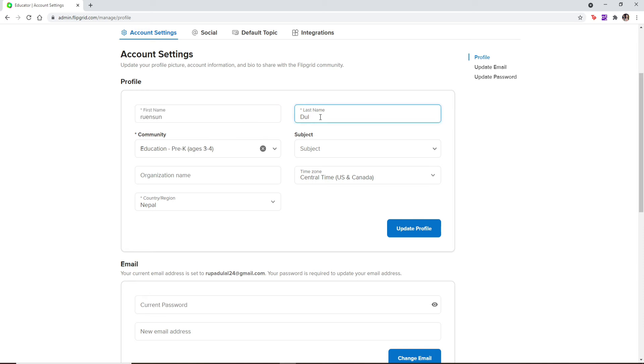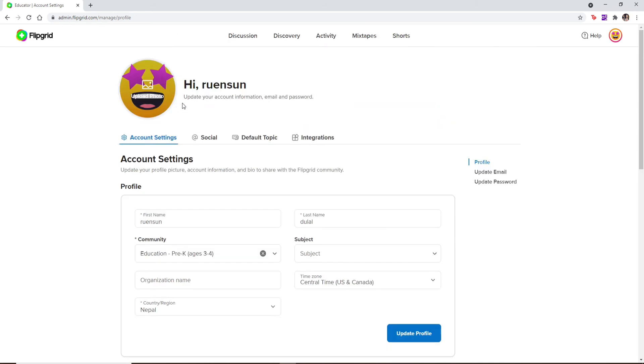After you're done, click on Update Profile and you'll be able to see that your name has been changed. That is how it's done.